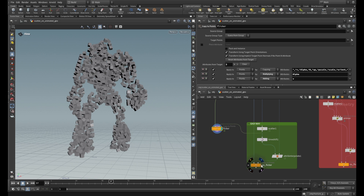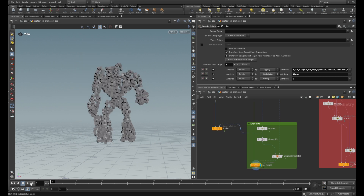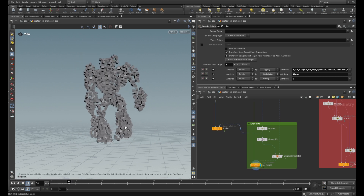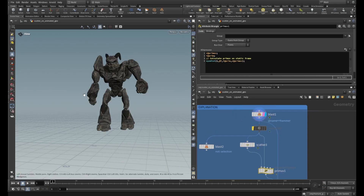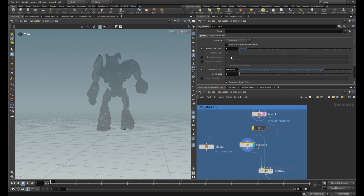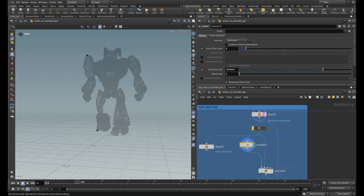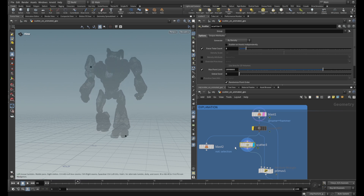Now let's look at the solution. Here everything is fine. Let's see how this problem occurs. What I did here: I first blast the hammer, I template the geometry, and I scatter two points. As you can see, if we just play the animation, the scatter node tries to scatter two points over this deforming surface and it is calculating every frame the new position.